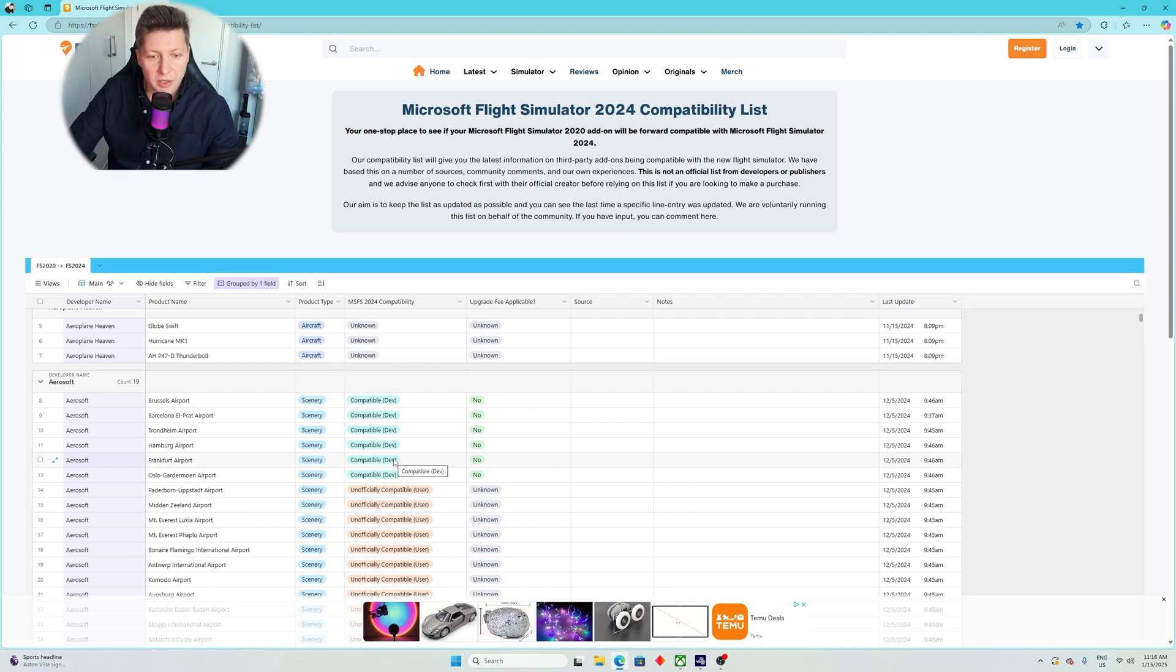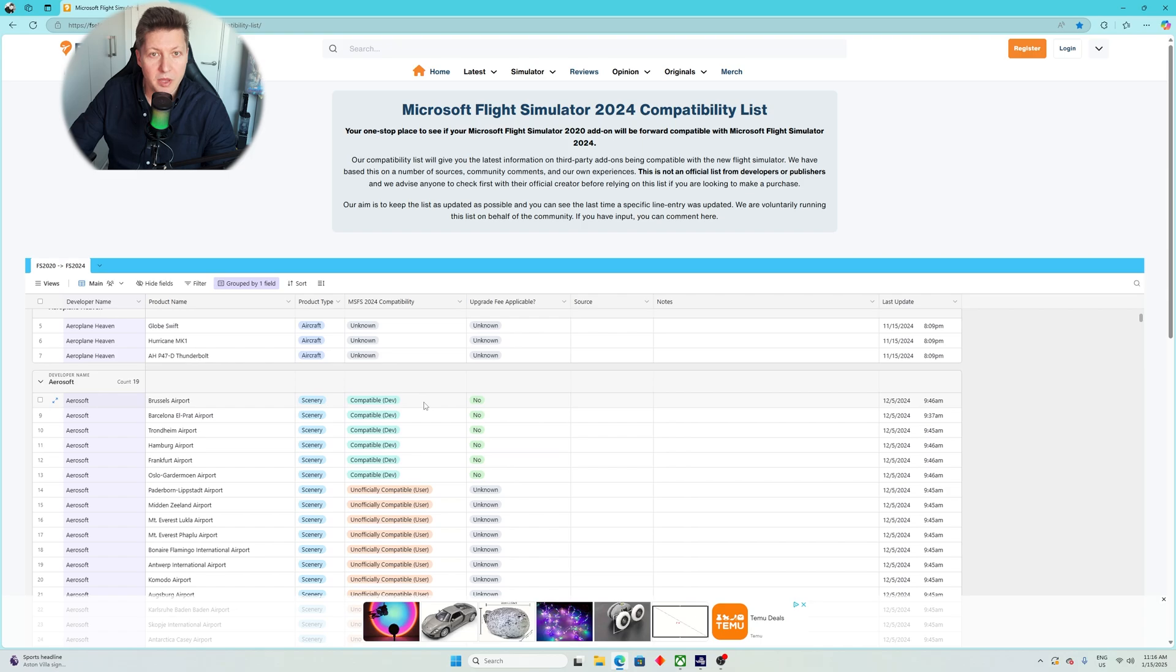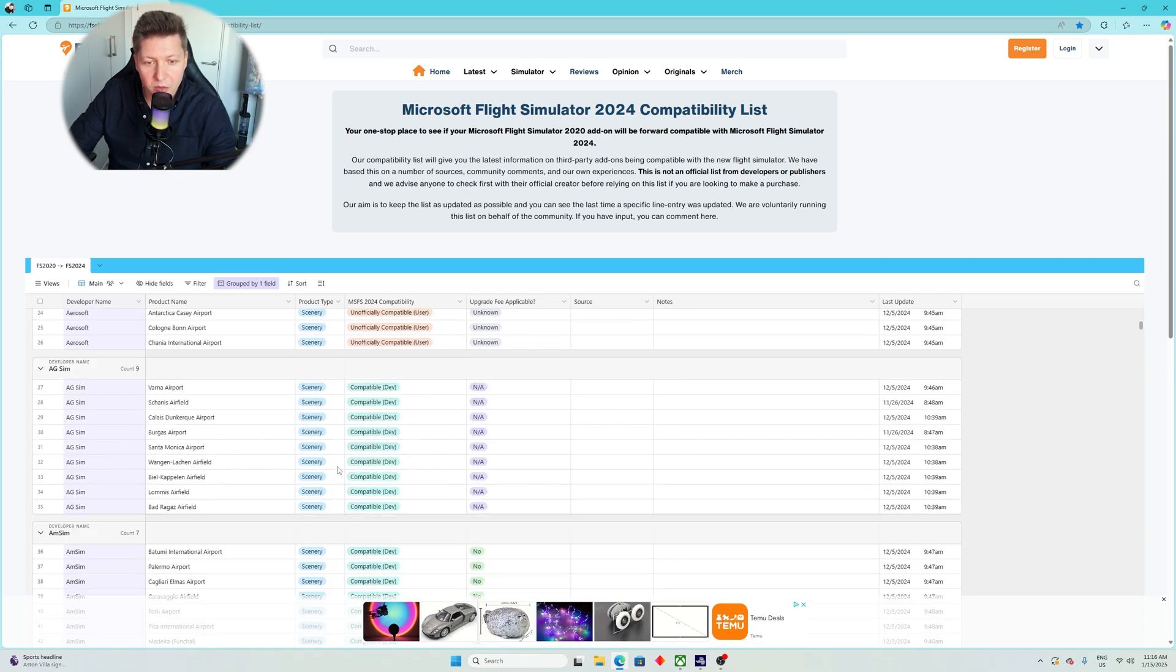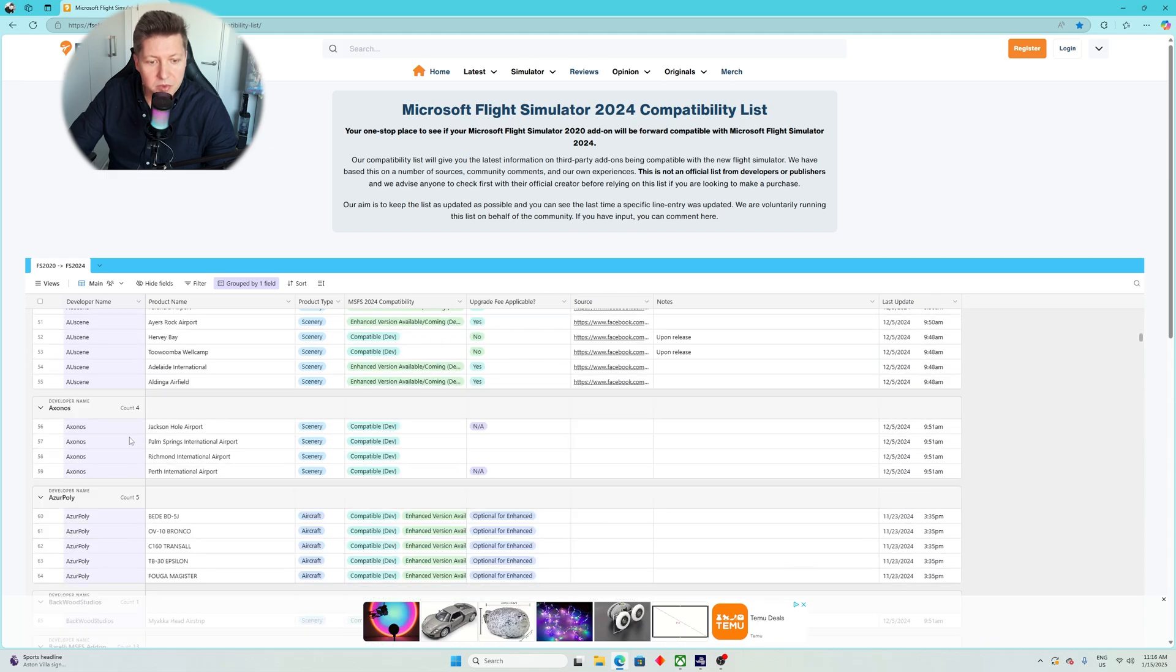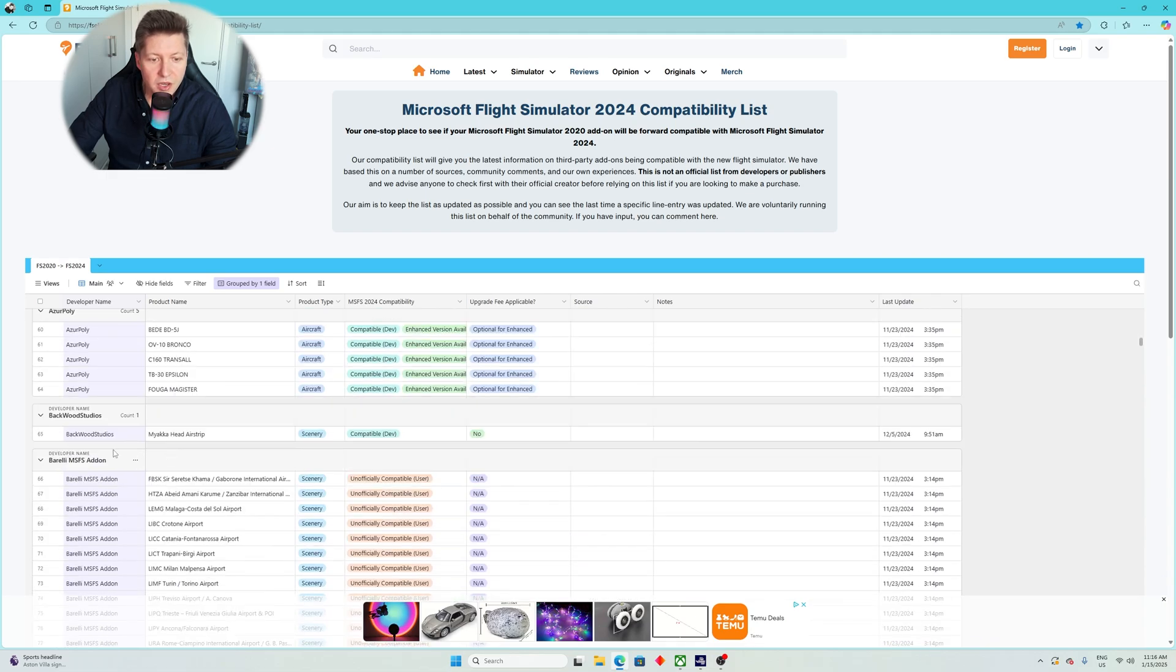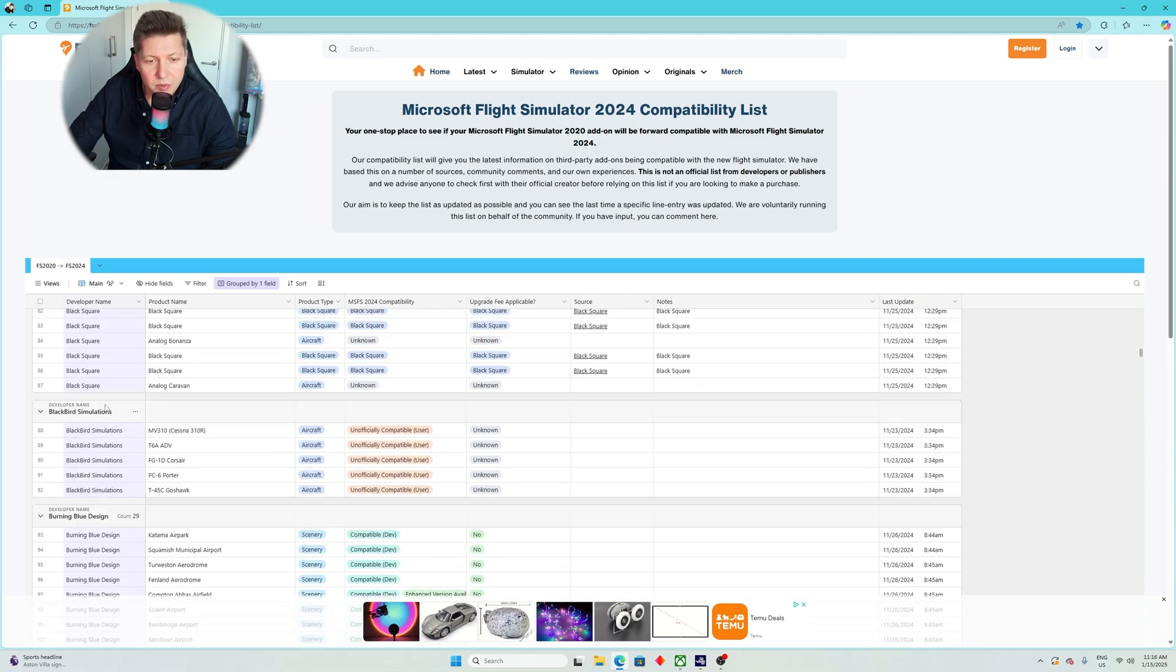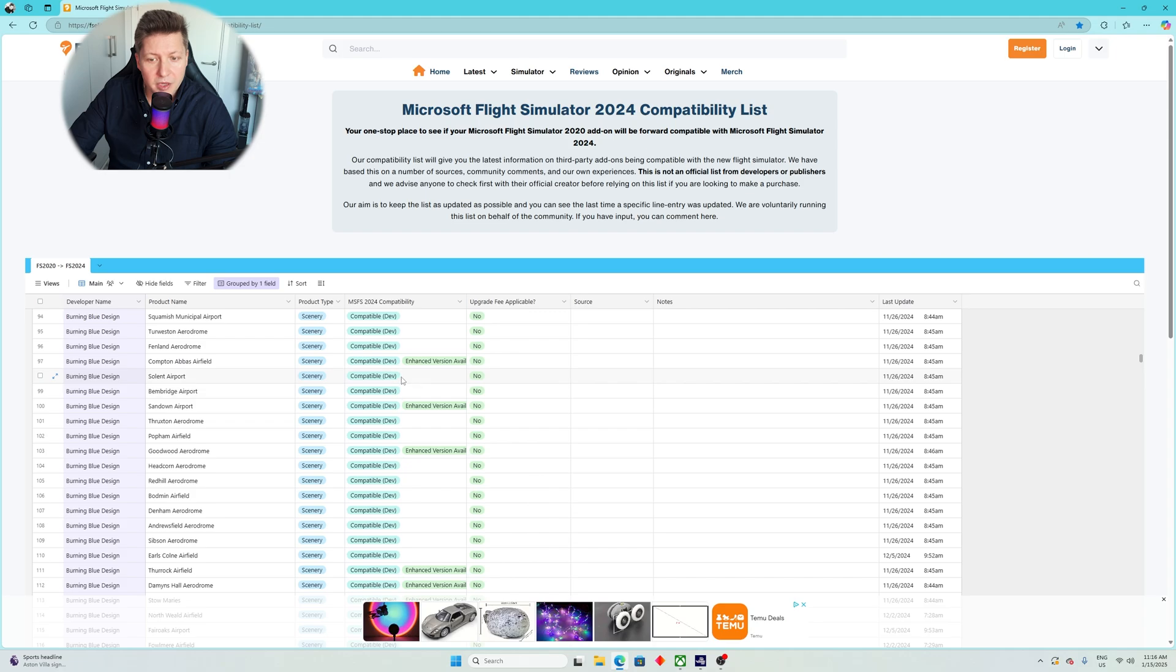So for example, if I look at Aerosoft Brussels airport, I know for sure by looking over here that it is compatible with MSFS 2024. Same goes for Aerosoft Barcelona, Aerosoft Hamburg. If I scroll a bit more down, then we have AG Sim, AM Sim, AU Scene, AzurPoly, Barely Addons, Black Squares, Blackbird Simulation, Burning Blue Design, another big developer. You see that many of their add-ons are compatible.